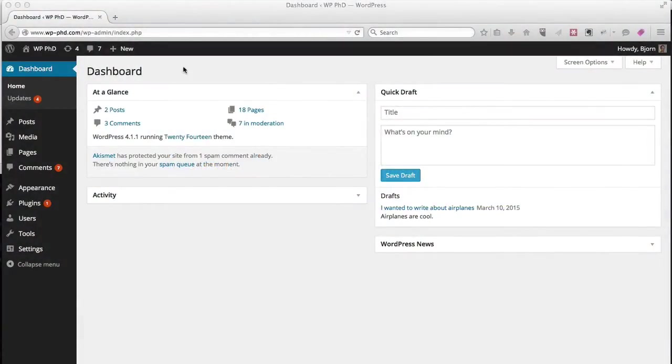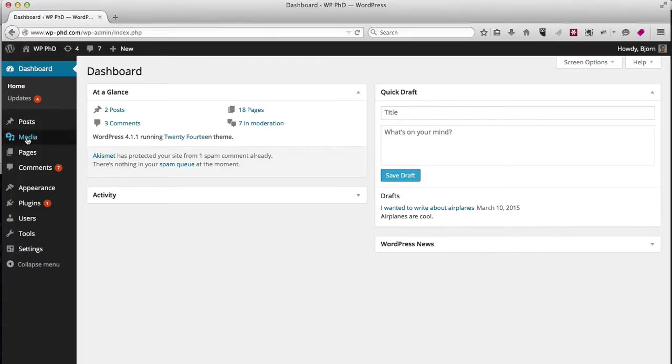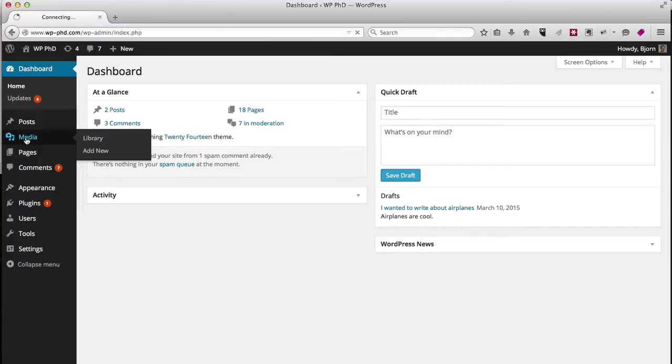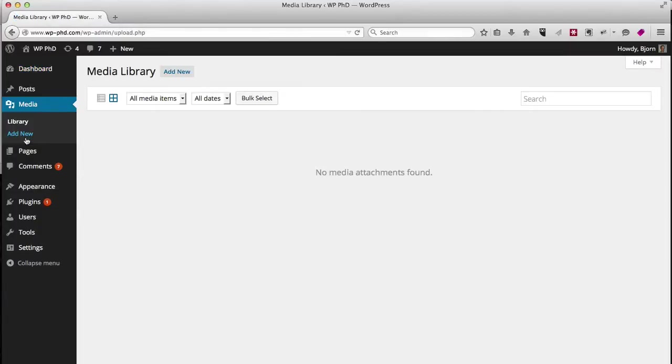So here we are on the dashboard and the first place, actually the only place you're going to go in this video, is where it says media on the left. You can click on media and this by default will bring up your whole media library.